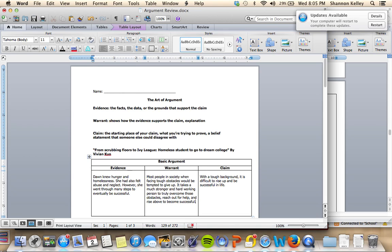Okay, so actually on your own paper, you are going to look through that Harvard article and come up with a different claim. There's a number of different claims running through the article that the author is trying to make, and fill in those evidence and warrant pieces on your own.